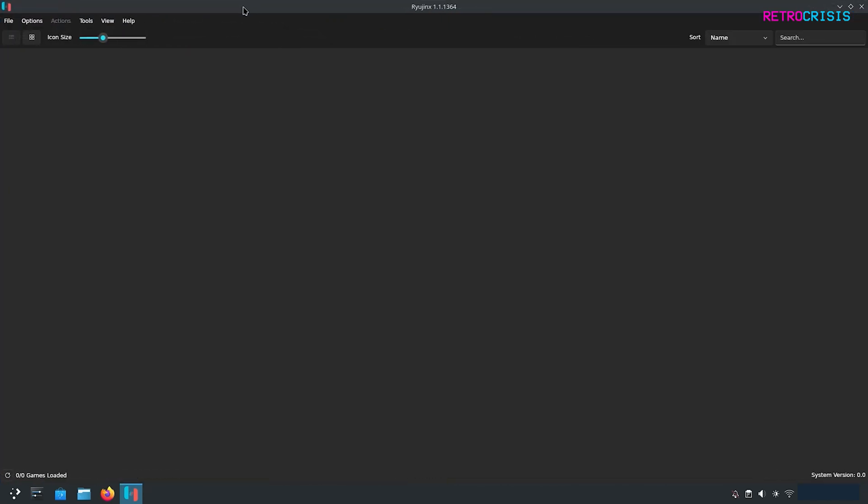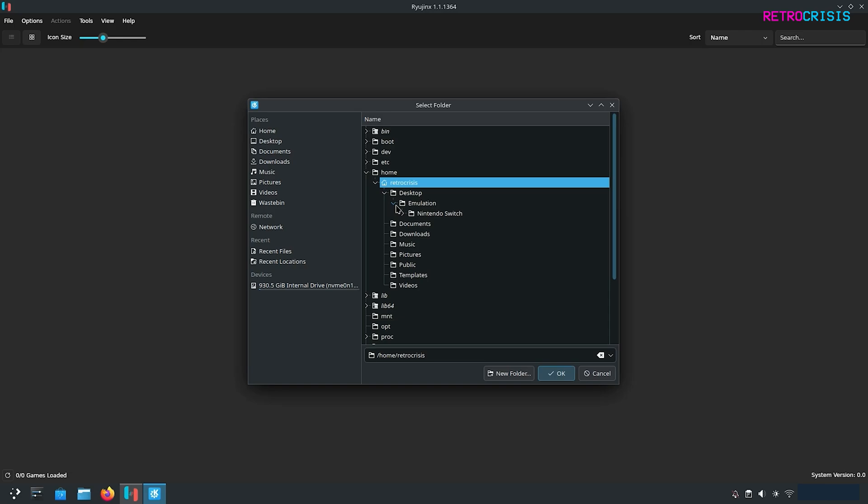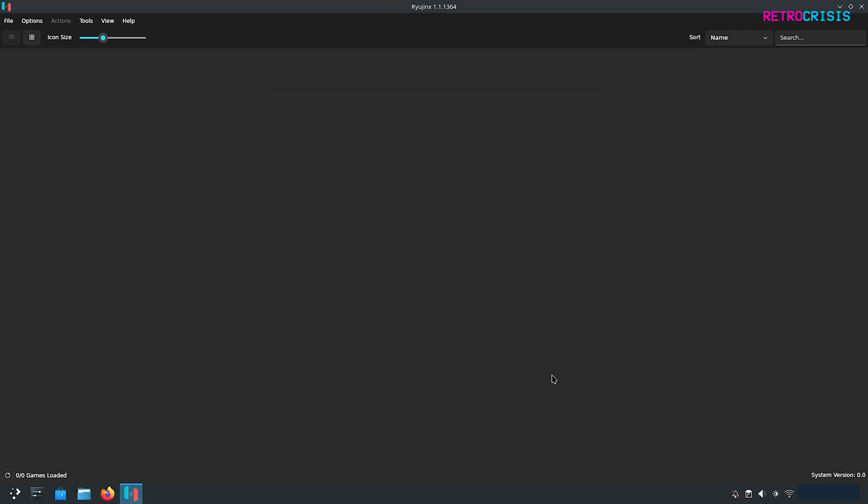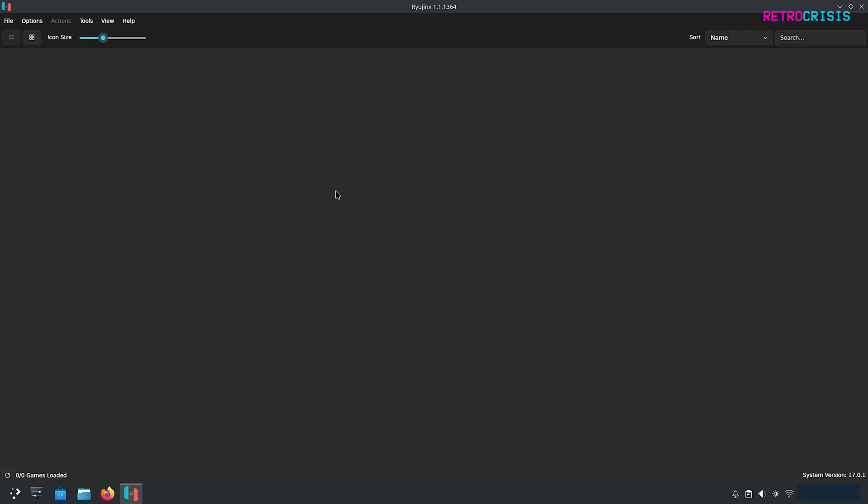The next thing we want to do is install the firmware. You can do that by clicking on tools and go to install firmware and then install a firmware from a directory. Go to the folder where your downloads were kept and select the firmware folder and then click on OK. You'll get this message install firmware and then the version number. Yes. It should say successfully installed. Click OK.